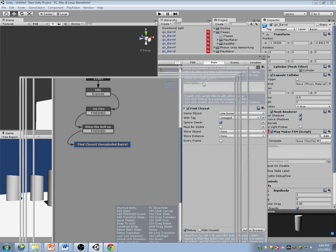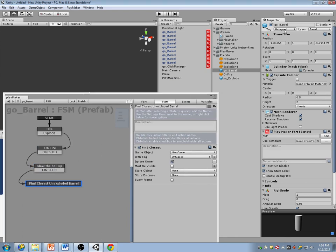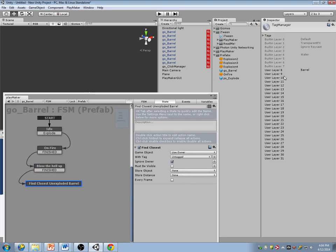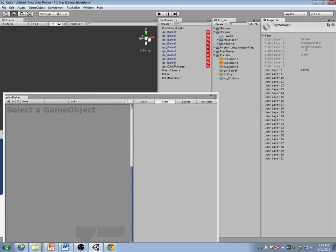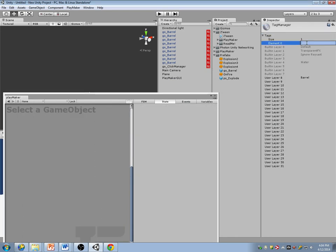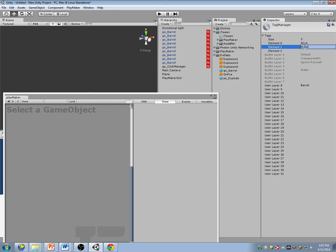The first thing I need to do is go to my barrel and tag it as something that hasn't blown up yet. I'm going to have two tags — one called 'alive' and another called 'blown up.'